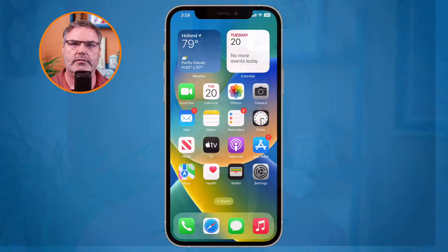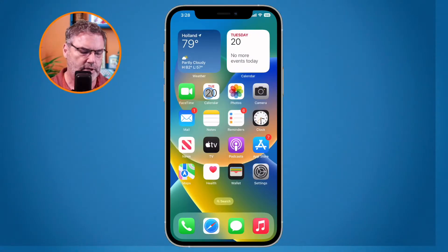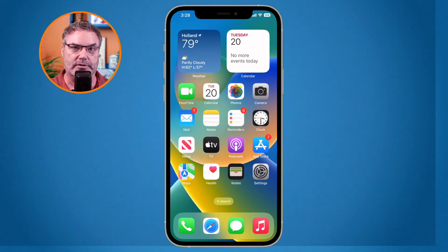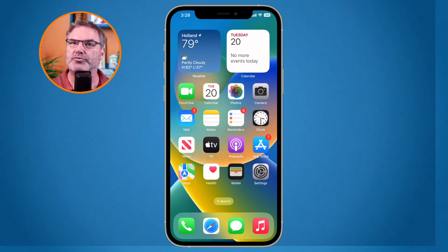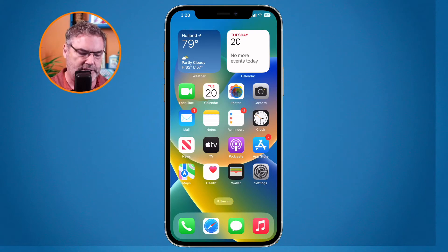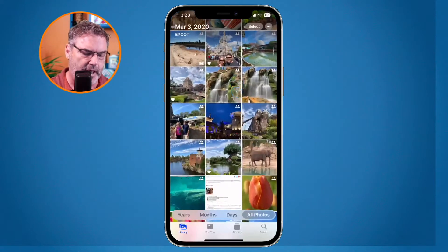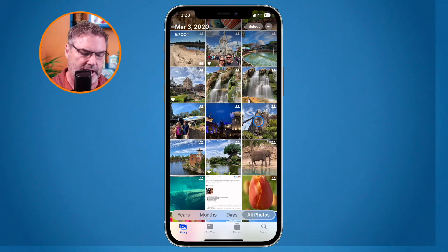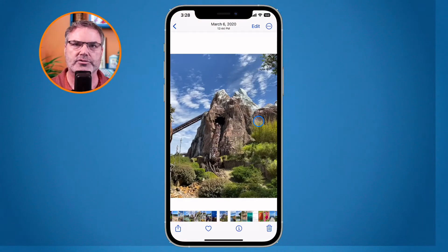Let's go over to my iPhone and my photos app. You can really use this feature from within any app — you do not have to use the photos app. But I have a couple of photos there, so I'm going to show you how this works from the photos app. I tap on photos and I have this photo here from Disney. Let's go ahead and tap on it.